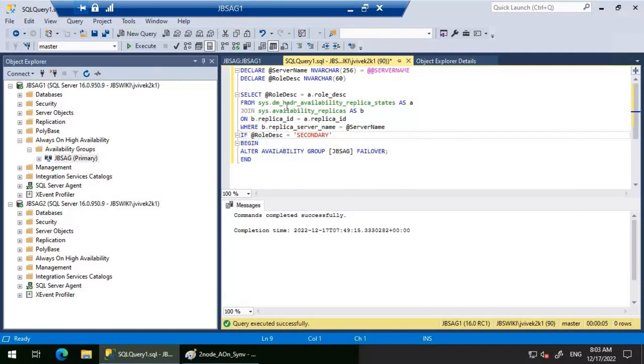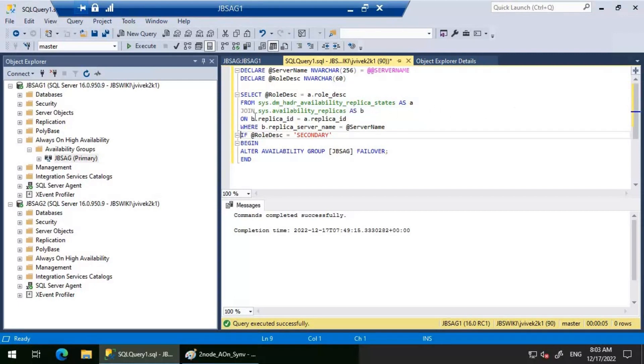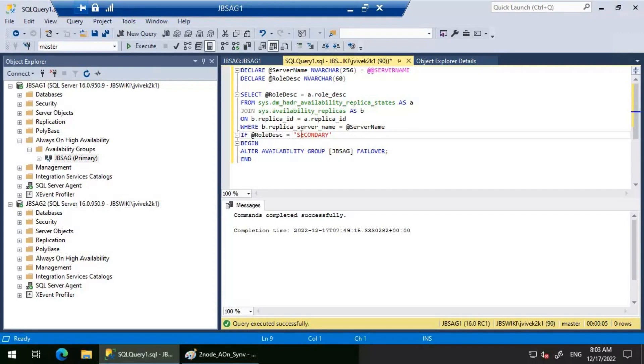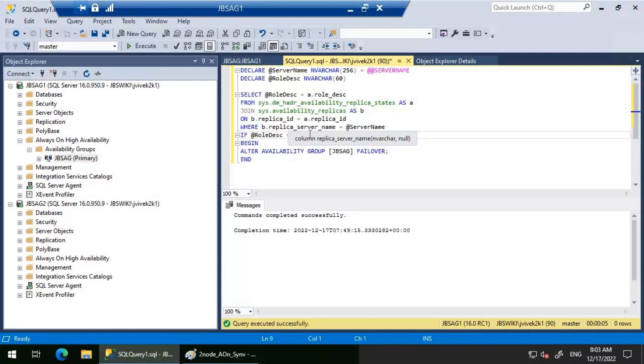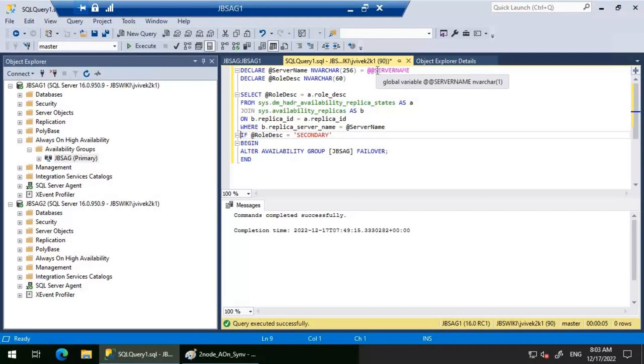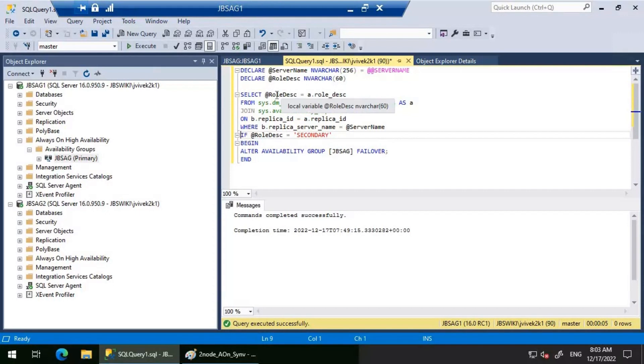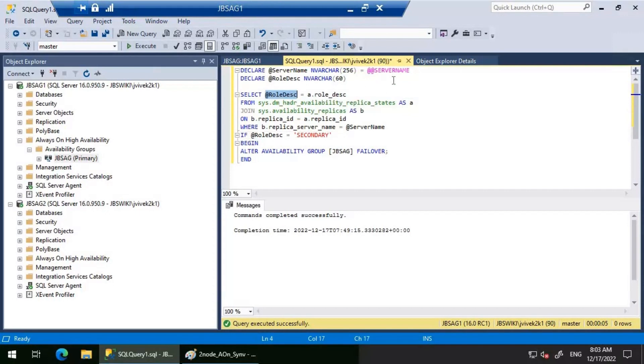Let's look at this particular T-SQL query which will be used to fulfill this requirement. I'm using sys.dm_hadr_availability_replica_states and sys.availability_replicas, joining these with replica ID and replica server name. I have a predicate of replica server name which is @@servername. So whenever it is going to run in JBS AG1, it is going to return as JBS AG1.